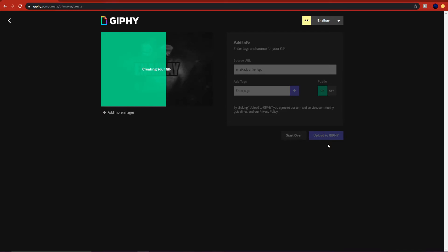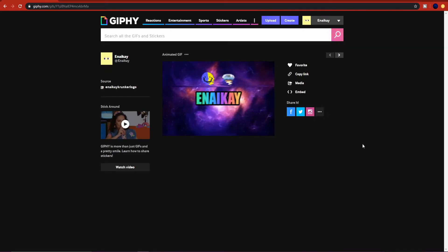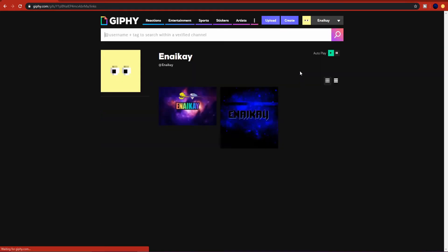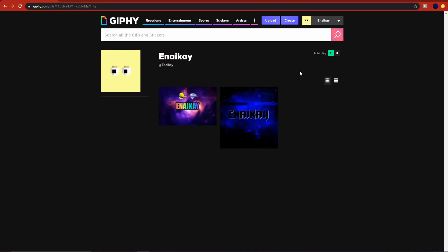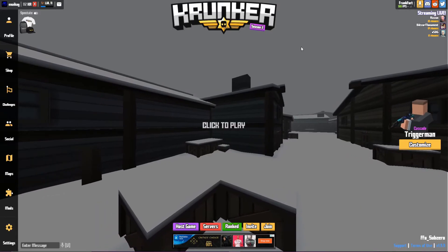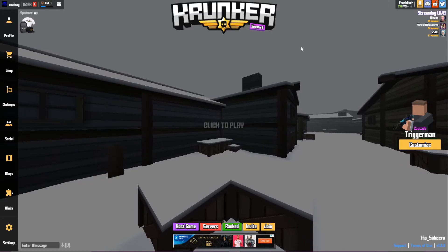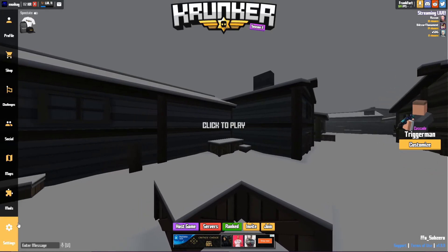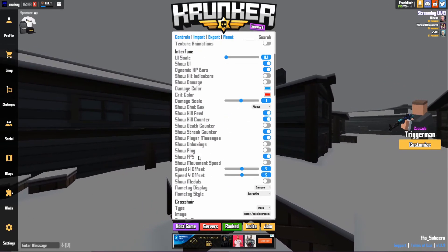Just upload to GIPHY and that will shortly be created. It might take a bit of time. So here's the finished product. All you can do is press copy link and that's copied. Now let's head over to Krunker.